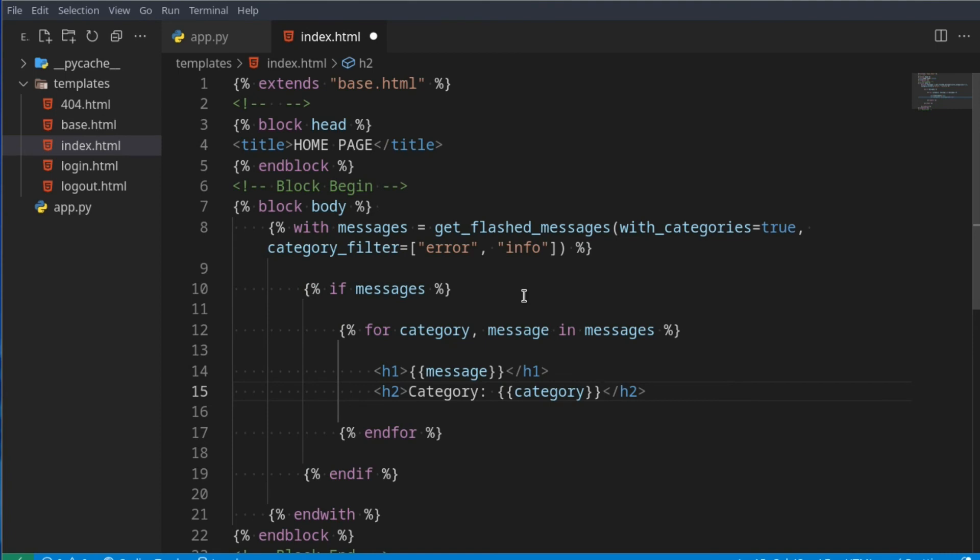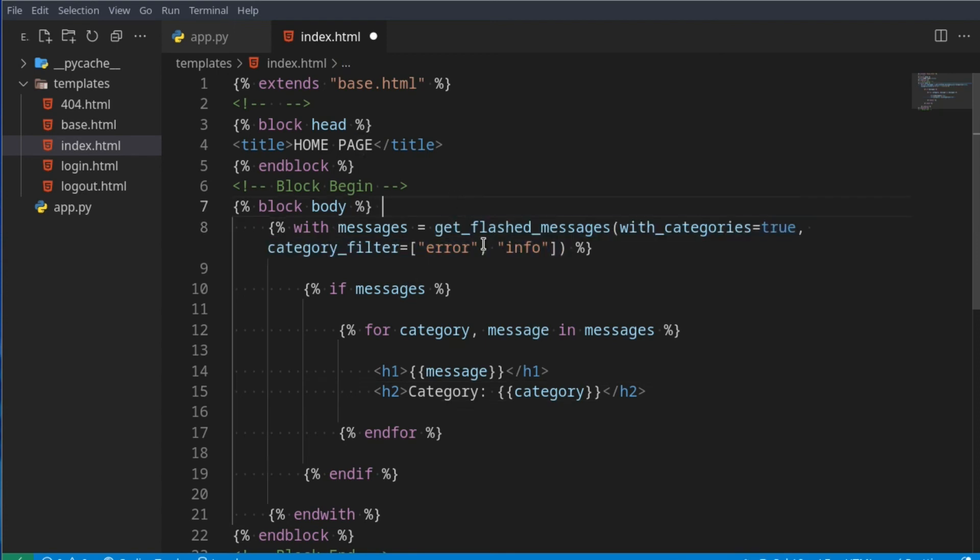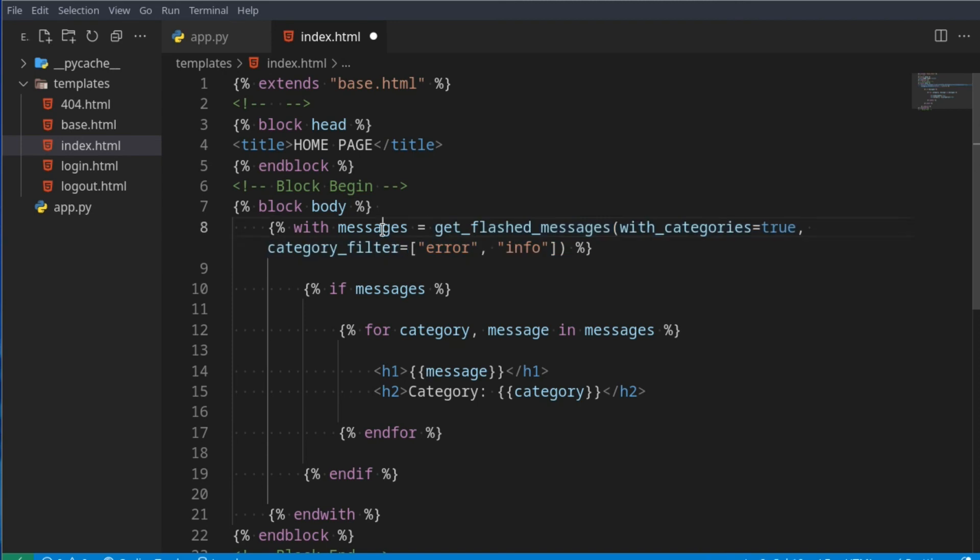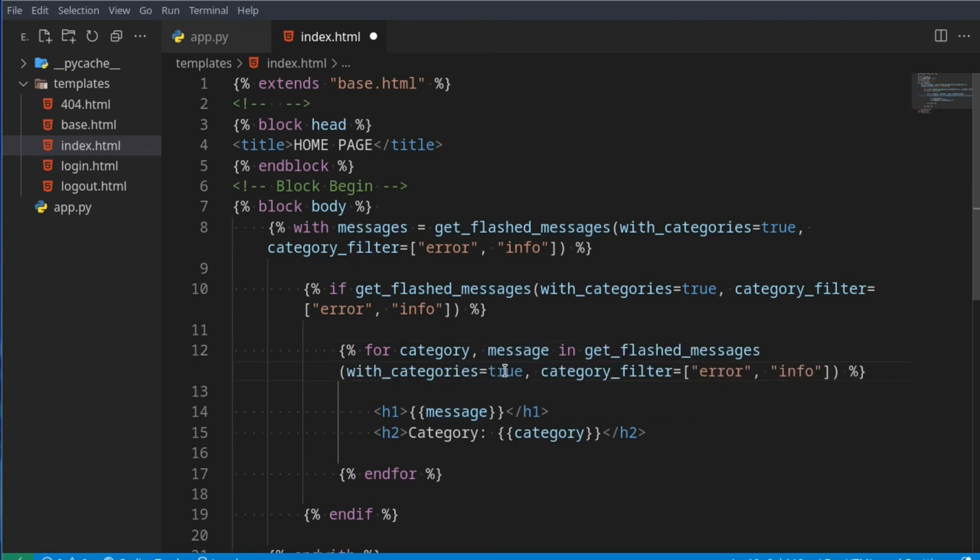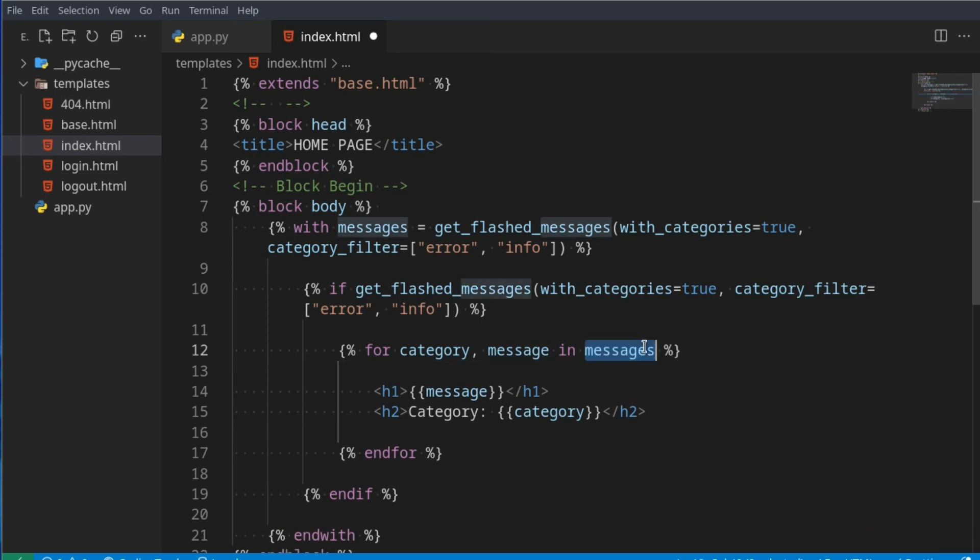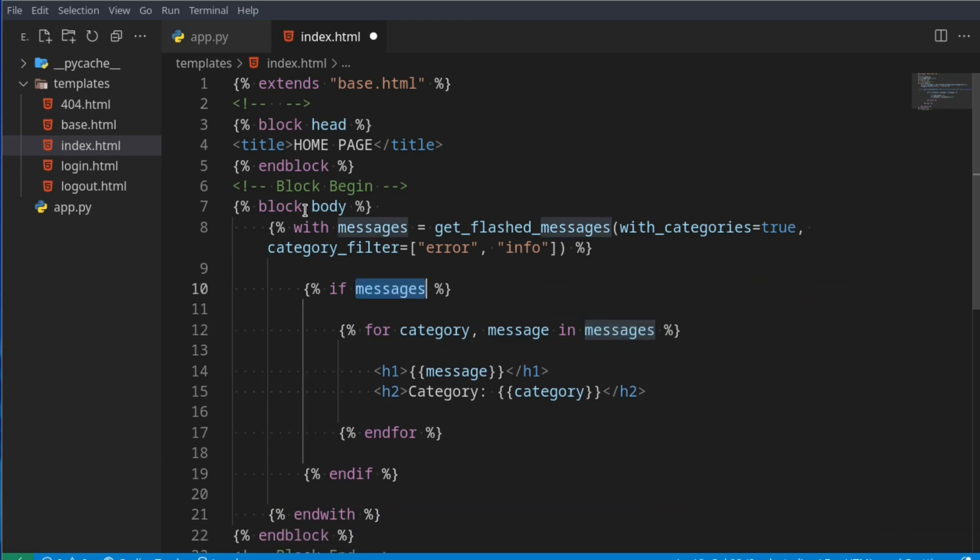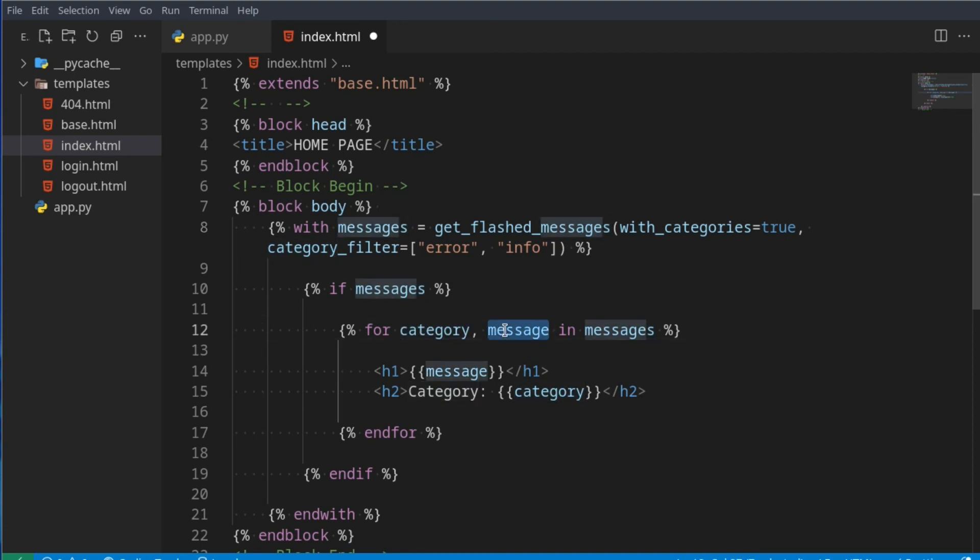Cool, so here we're saying with messages, which becomes this, so it's like you're storing this inside of a variable with the name messages. Otherwise you'd have to go like this, and in here again you'd have to go like this, which is just a little bit messy because you're typing a very long piece of string constantly. But if you do this, then it's just one word you have to type whenever you want to work with it. And here it's just a regular Python for loop - we're getting the category, we're getting the message, and then we display it here.